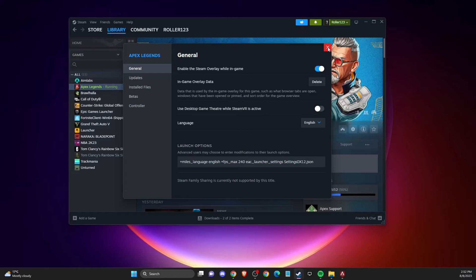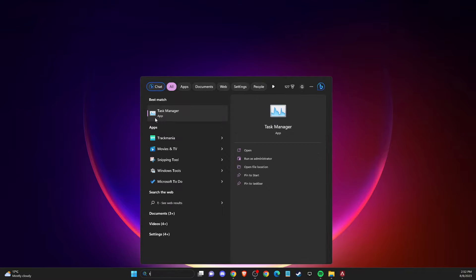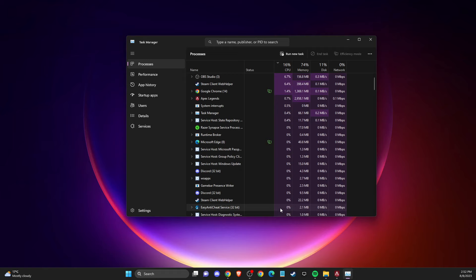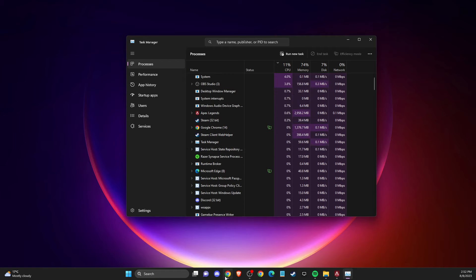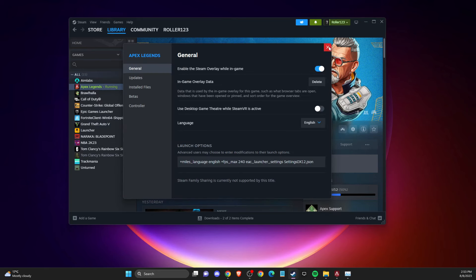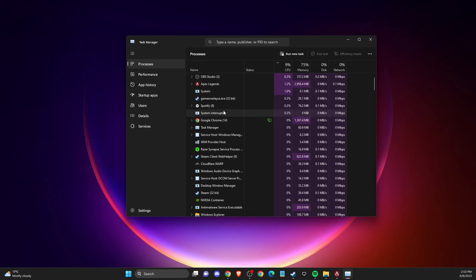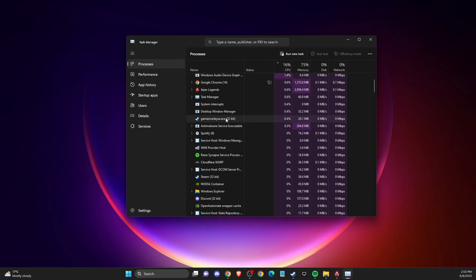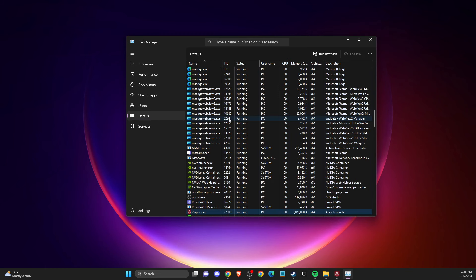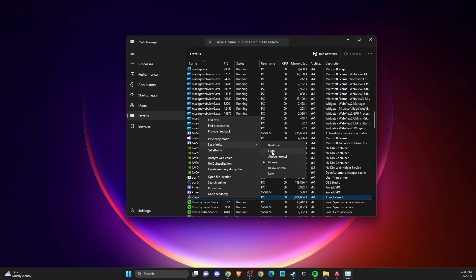Another thing you can do is open Task Manager and disable third-party overlay apps — such as the Steam overlay and Discord overlay. On Steam, disable the in-game overlay. Also try closing Discord for a bit and see if you are still crashing. If you are not crashing without Discord overlay, that is likely the cause. In Task Manager, go to Details, find R5Apex.exe, right click, set priority to High.